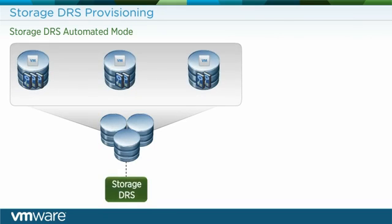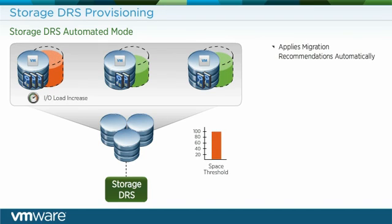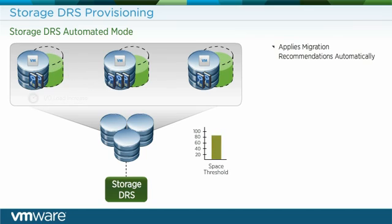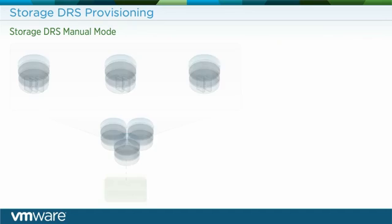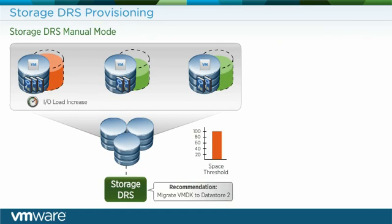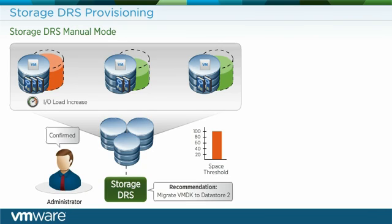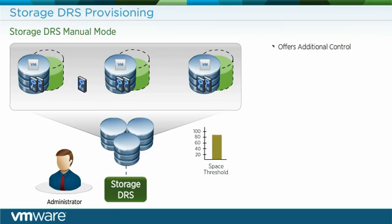When set in automated mode, Storage DRS automatically migrates virtual machine disks whenever the thresholds are exceeded. In manual mode, the admin must confirm migration recommendations Storage DRS provides when the thresholds are exceeded, offering the administrator an additional level of control.